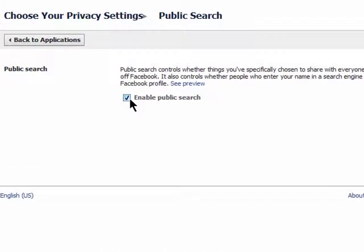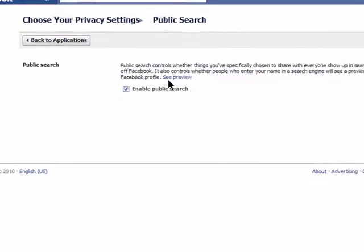If you have this box checked, then items that you have made public in your profile could be visible in search results from search engines like Google. Only the information that you made public to everyone will appear.